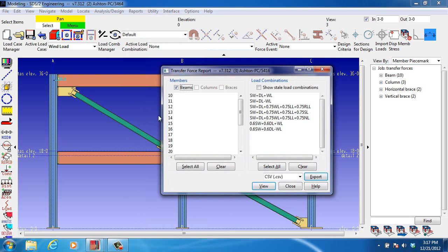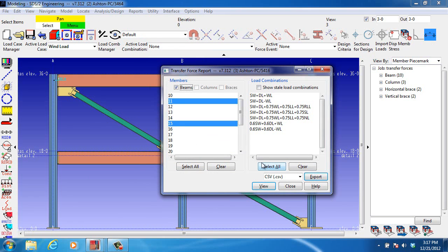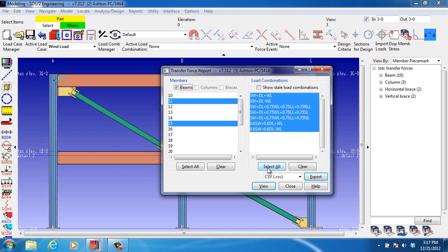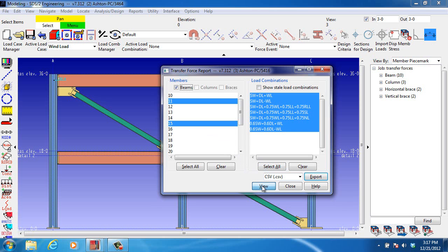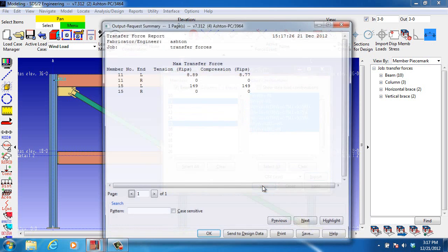We will select member numbers 11 and 15. We will select all seven load combinations that we've analyzed. SDS II Engineering calculates the transfer force for each of these load combinations. Then the maximum compression transfer force and the maximum tension transfer force are listed in the report.